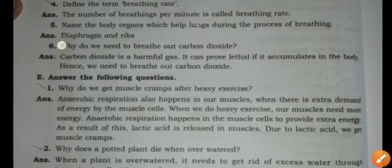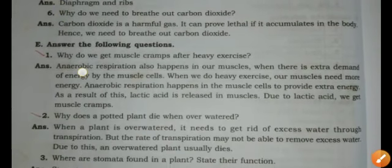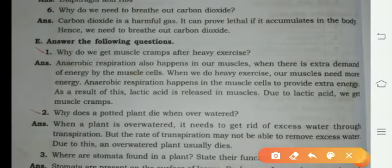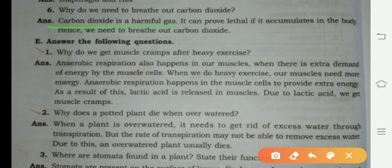Why do we need to breathe out carbon dioxide? Carbon dioxide is a harmful gas. It can prove lethal if it accumulates in the body. Hence we need to breathe out carbon dioxide.